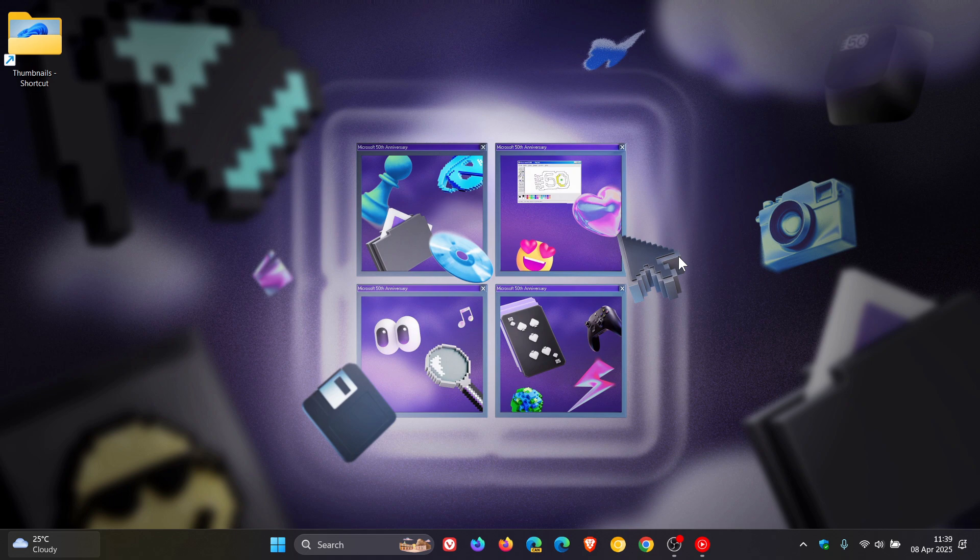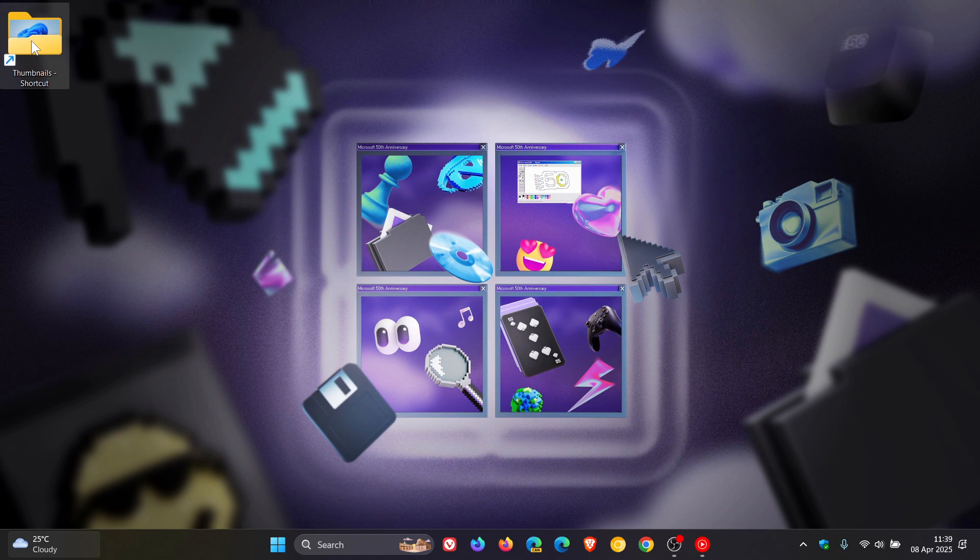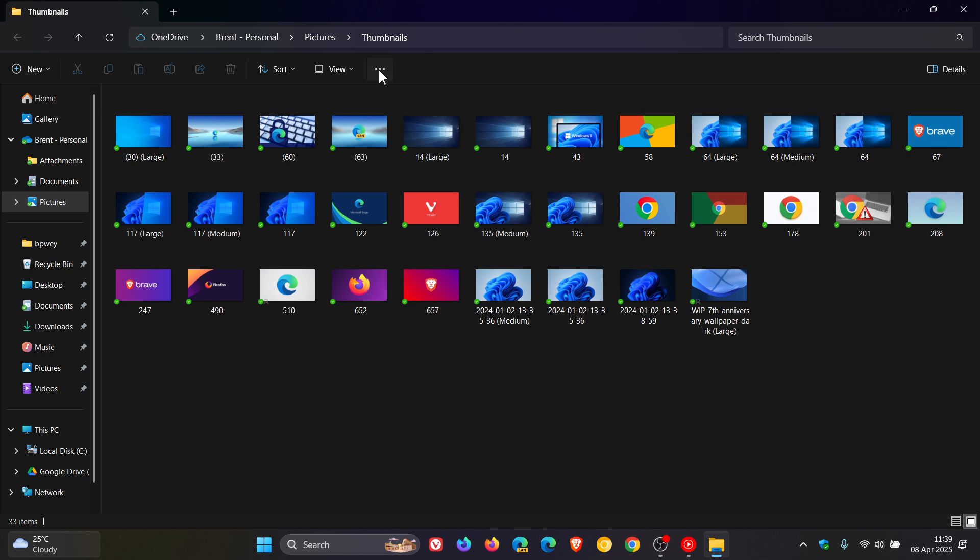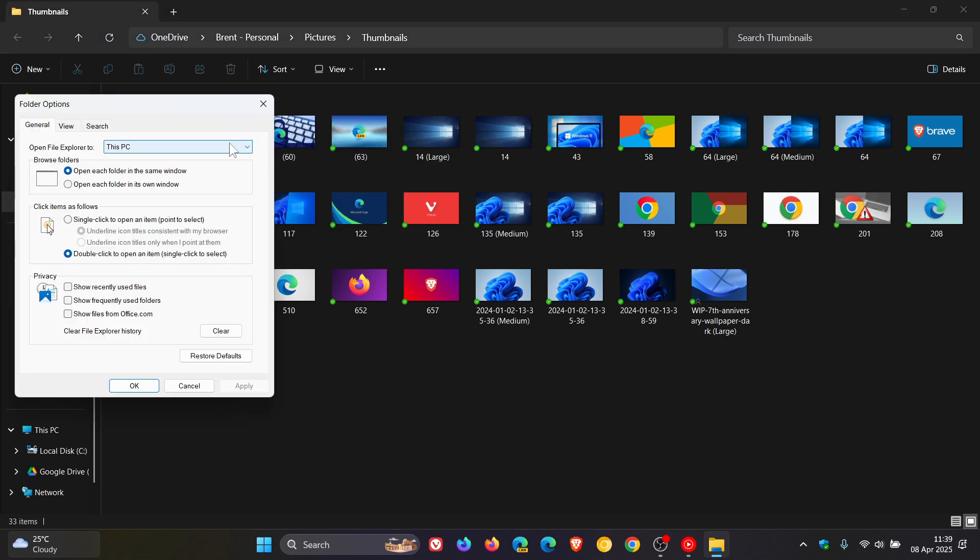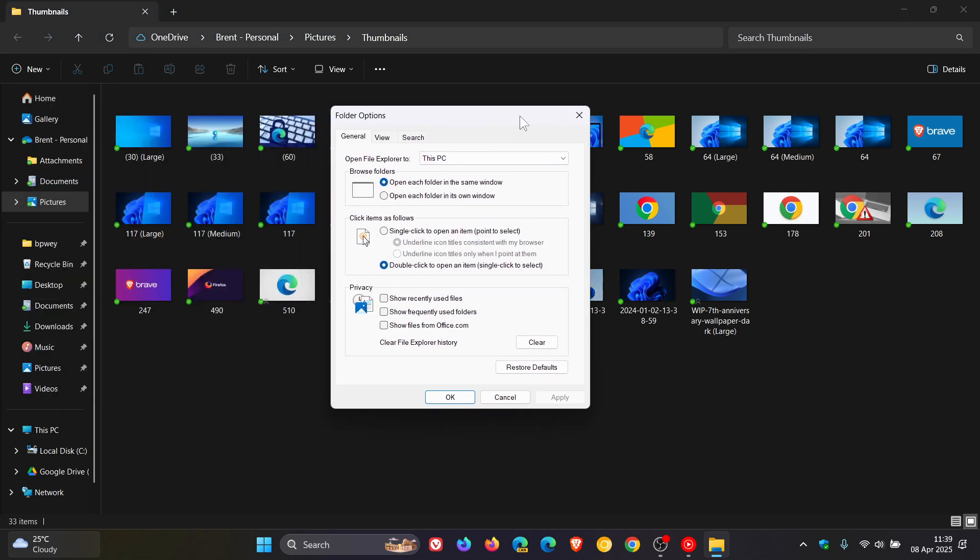Now currently in the stable version of Windows 11 if you launch a file explorer folder from your desktop as an example so it's outside of file explorer, it will open up that folder in a window of the file explorer. And if we head into our options you currently have two options under browse folders: open each folder in the same window or open each folder in its own window.